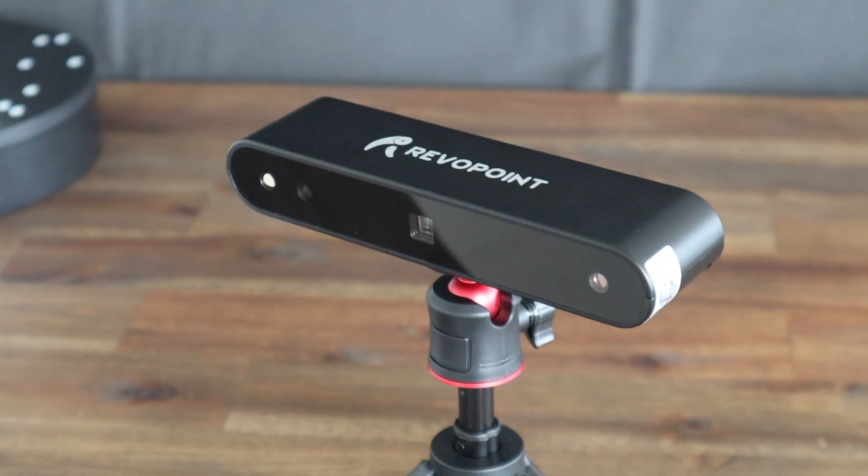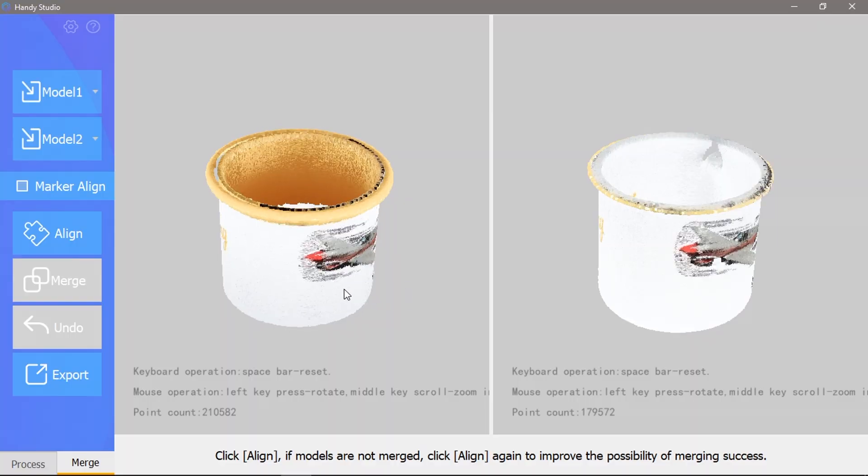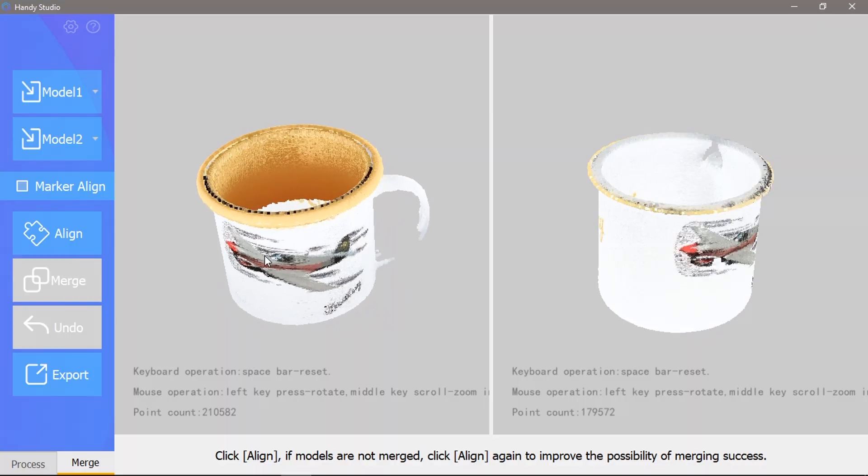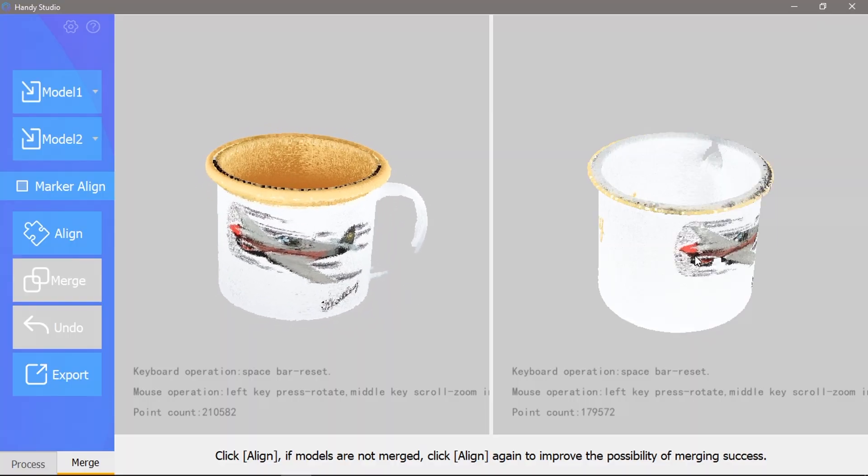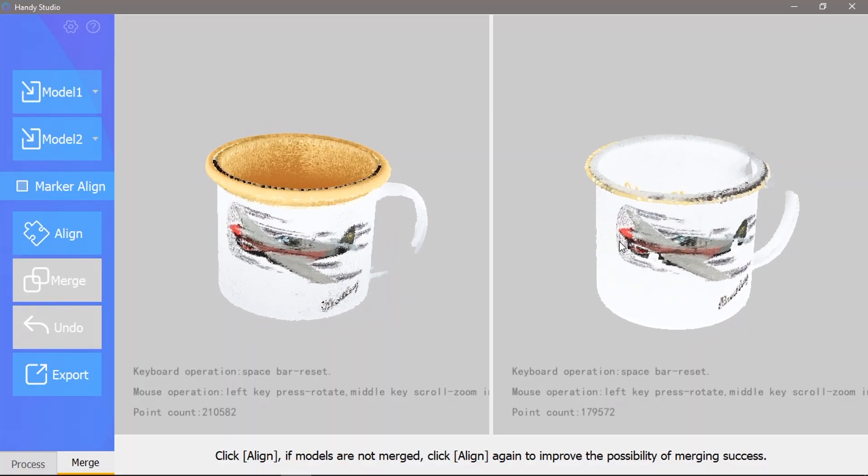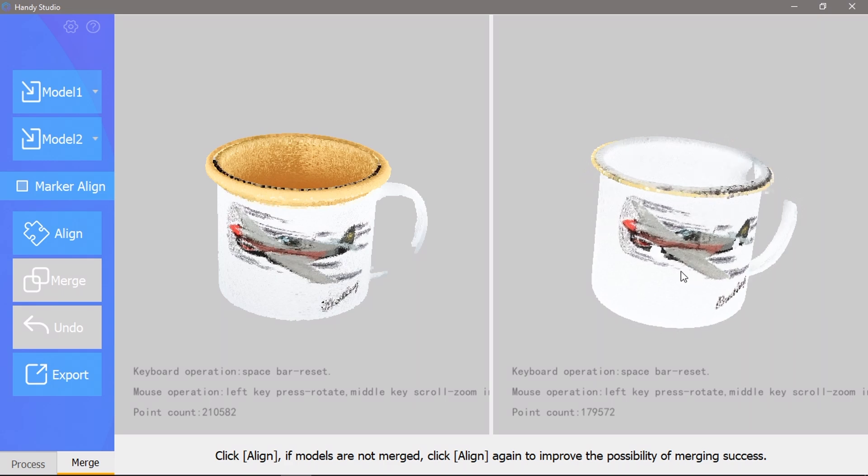Revopoint have also recently launched the POP2 scanner, so have a look at that as an option as well. And let me know what you think of this scanner in the comment section below.